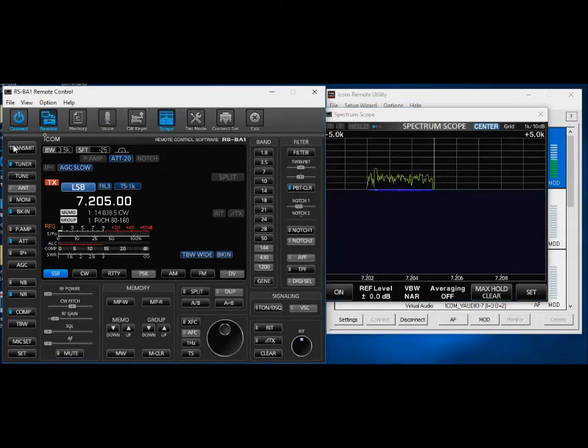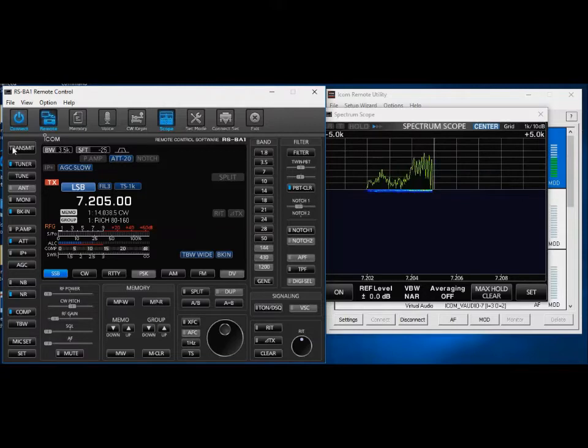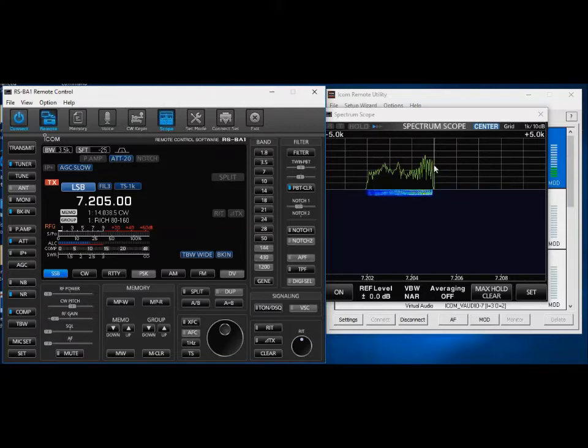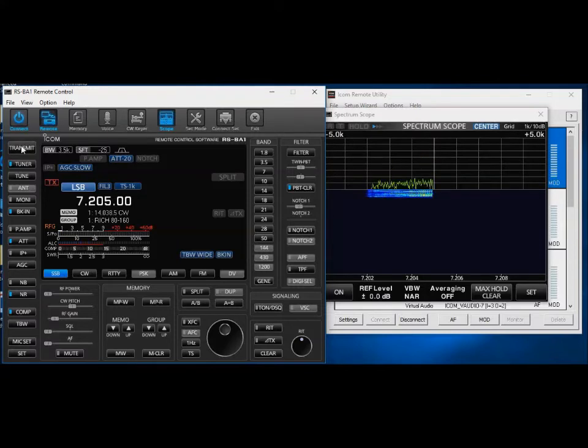And I'll go ahead and transmit. Testing one, two, three, four, four, three, two, one. So now we're actually putting out some RF here. It's lower sideband, so it's all below the carrier.